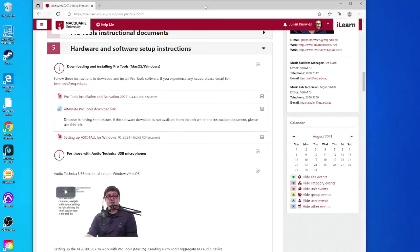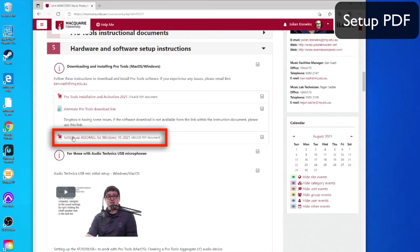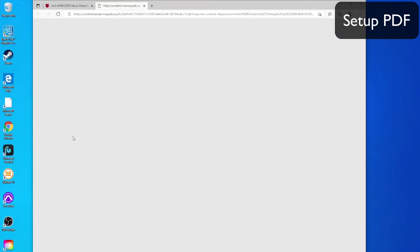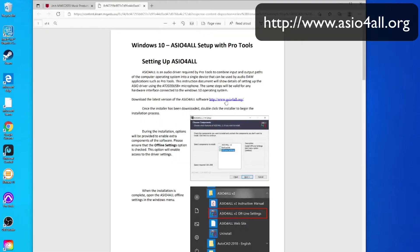This video will take you through setting up the Audio Technica 2020 USB mic on Windows 10 using ASIO for All. If you go to the iLearn site, you can refer to the setup PDF that's there, and then the first thing you'll do is click on the link to the ASIO for All website.